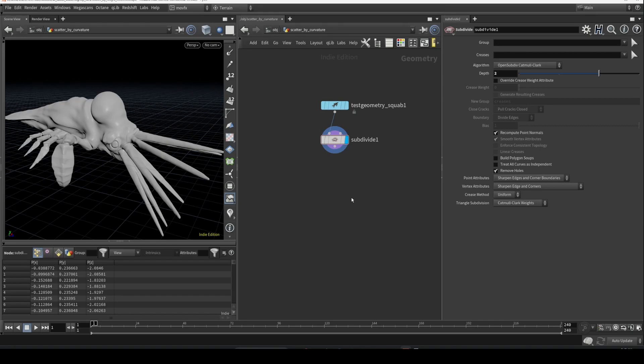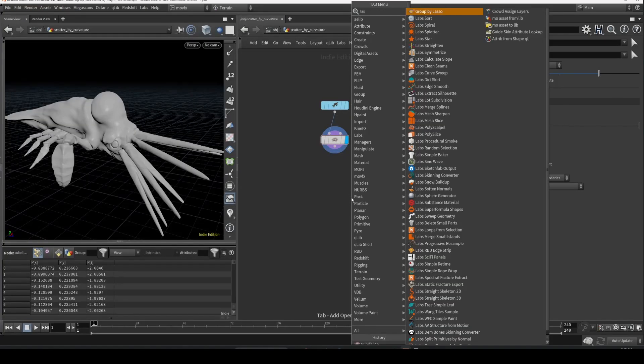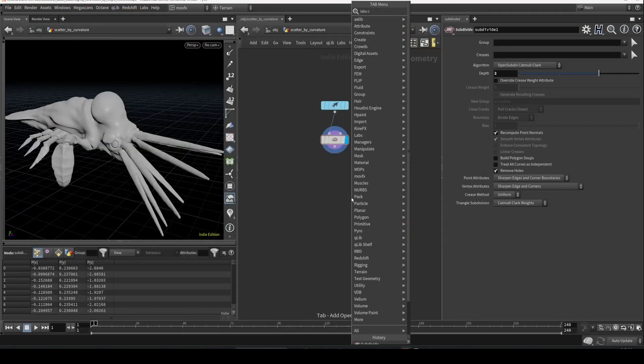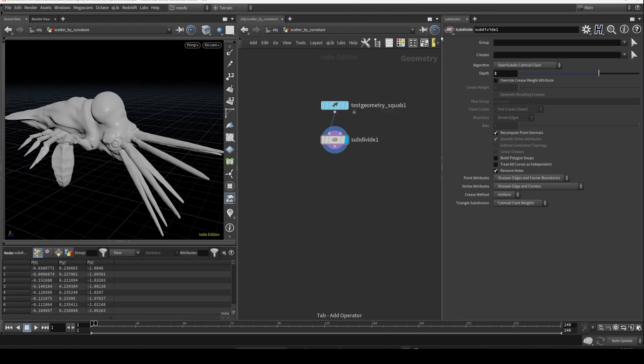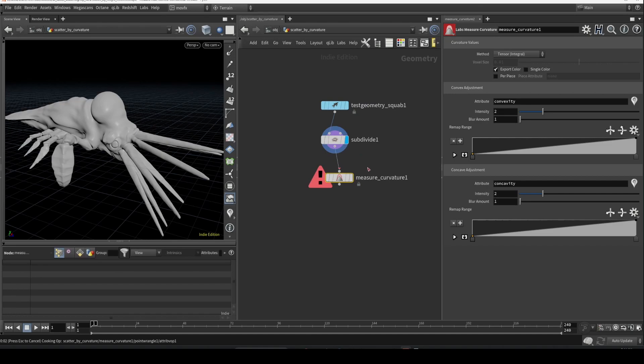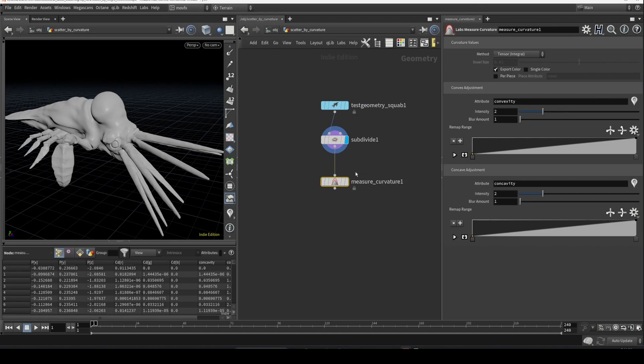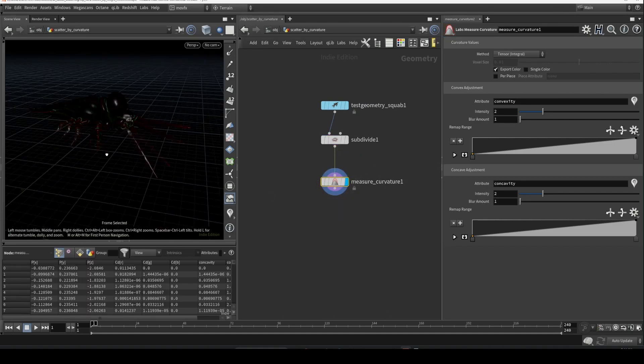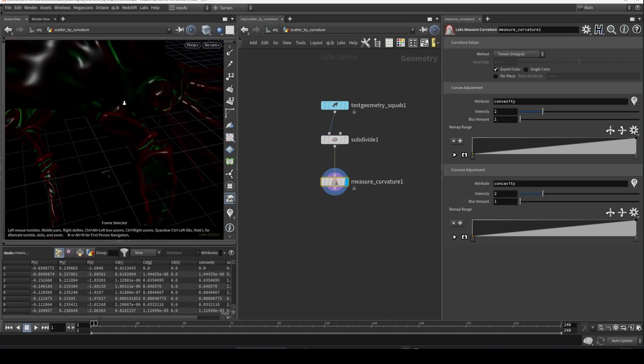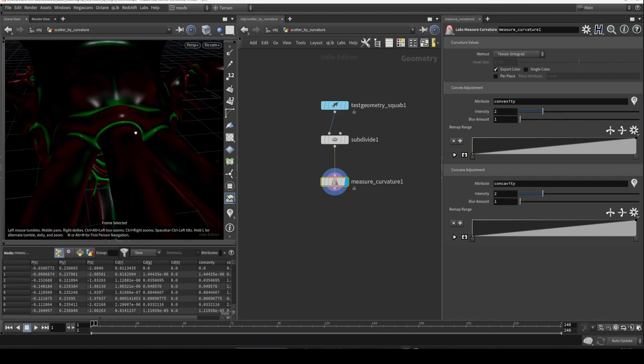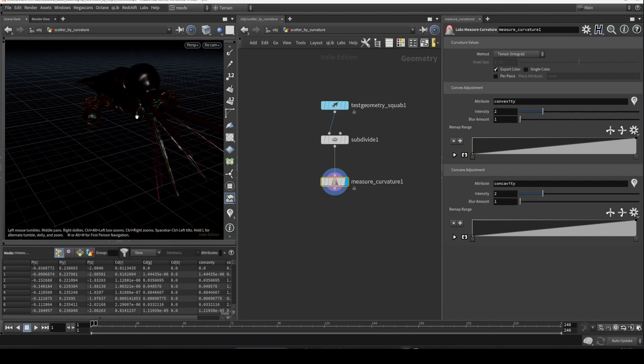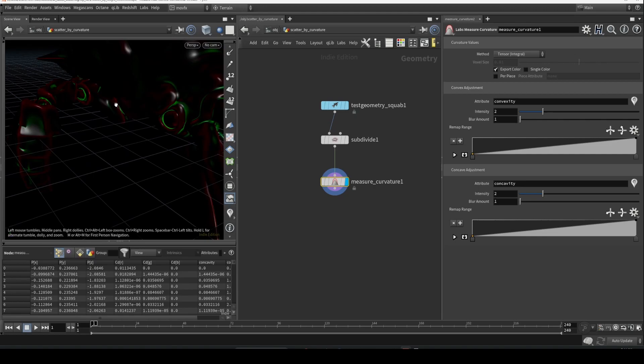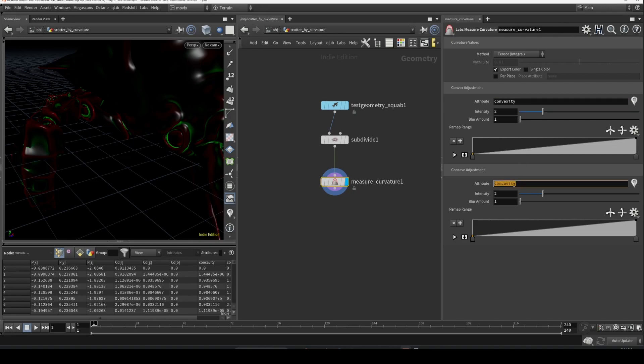Let's drop a labs measure curvature. So this is what we exactly need. Connect this. Once you connect that and visualize it, it gives exactly what we needed. Wherever there are those kind of creases, it's creating this green color and also exporting that into two different attributes: concavity and convexity.